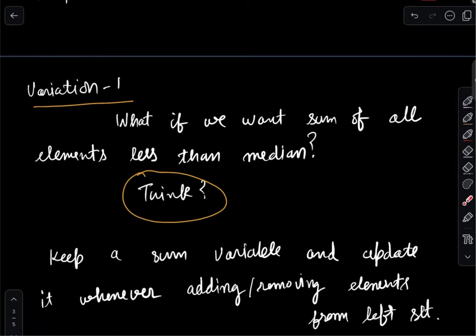Based on this approach, we can calculate anything with respect to the median — any kind of conditional sum. For the sum of elements larger than the median, we keep a separate variable and update it whenever we insert or remove from the right set.